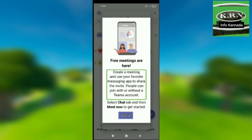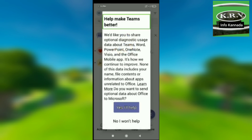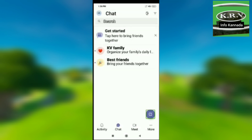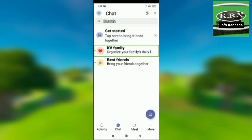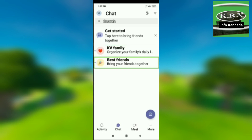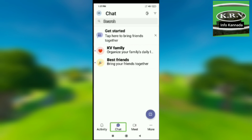You can also join with browser without the app. Click Next, then Got it. The navigation has four tabs: Activity tab, Chat tab, Meet tab, and More tab. New chat option is available here.